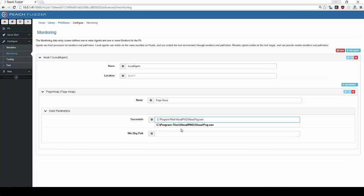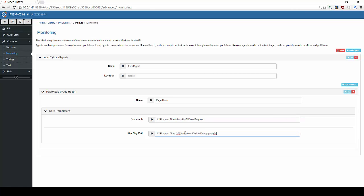For both monitors, we will provide the executable path for visual PNG as well as the path to these two monitors.